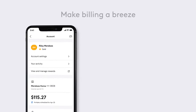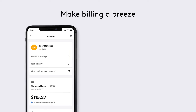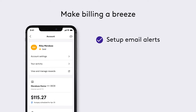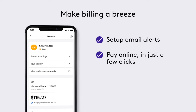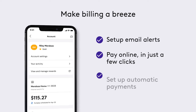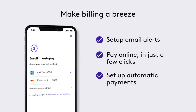You can also make billing a breeze by setting email alerts and paying online in just a few clicks. Or set up automatic payments and never worry about missing a payment again.